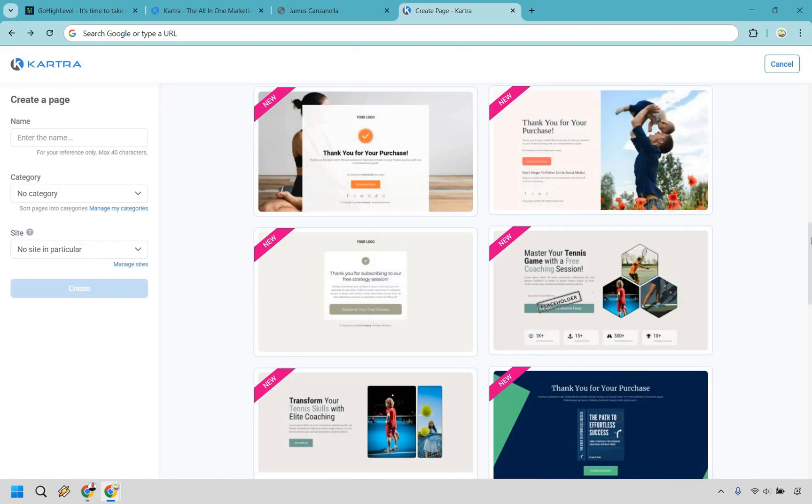So what's going to be the verdict when it comes to landing pages and funnels overall? It's going to be close, but Kartra gets the slight edge here, mainly because it's easier to use right out of the box. If you're not super techie or just want to launch something fast without messing with every little setting, Kartra's smoother setup is definitely a win.